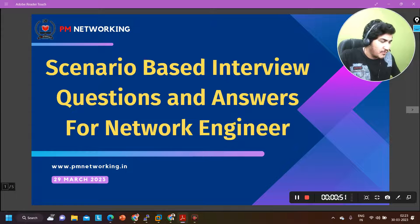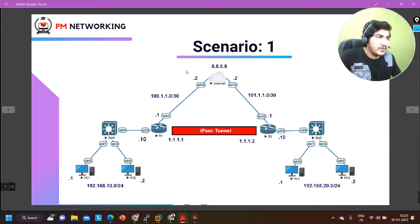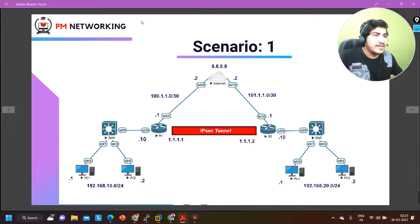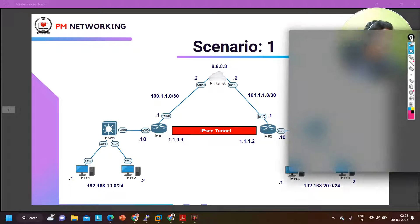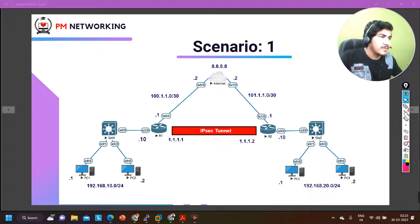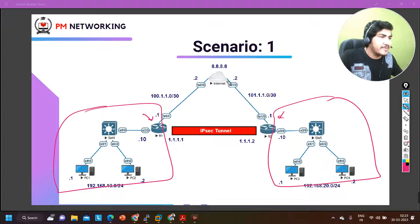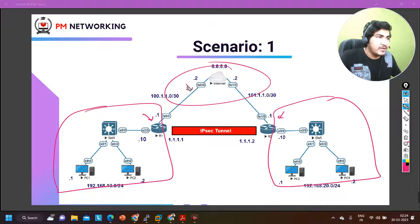So the first scenario — you can see between my edge routers I have created one tunnel. This is edge router 1 and this is edge router 2. This is my private network, this is also my private network, and this is the public network. On the public network, data flowing on this link in actual format means anyone can read your data.